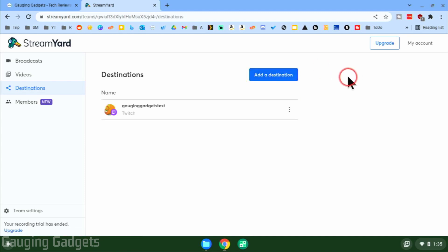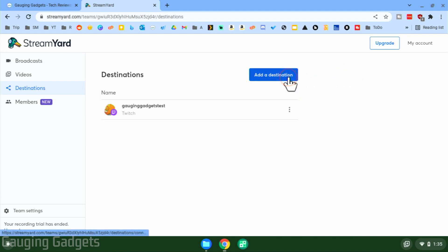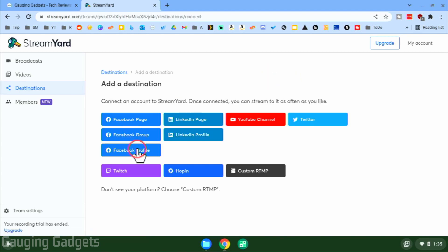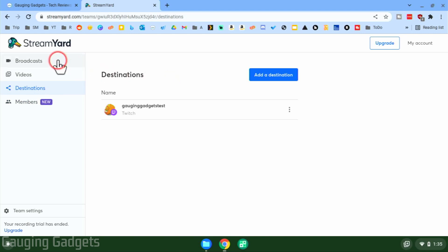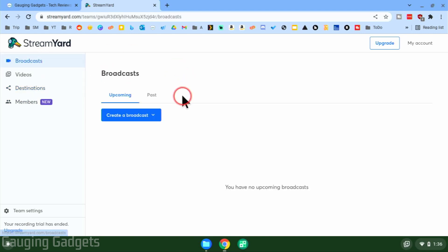If you want to add more destinations — maybe a Facebook page or a YouTube account — you can select 'Add a Destination' and go through that process again with the other streaming service. So now that we have a destination added, we can start live streaming by going to 'Broadcasts' in the left menu and then selecting 'Create a Broadcast.'